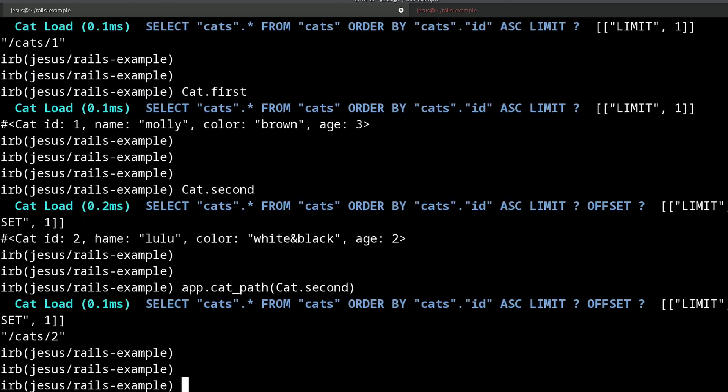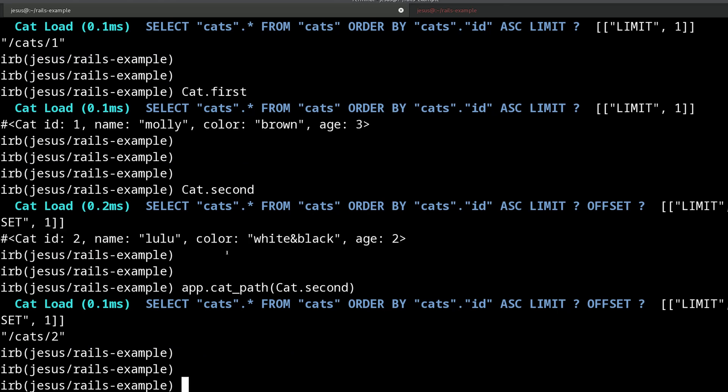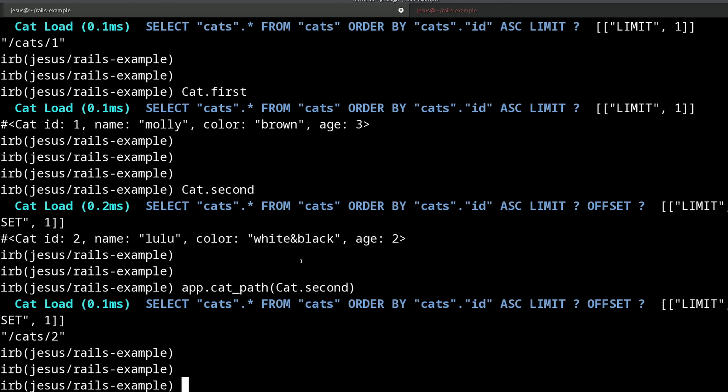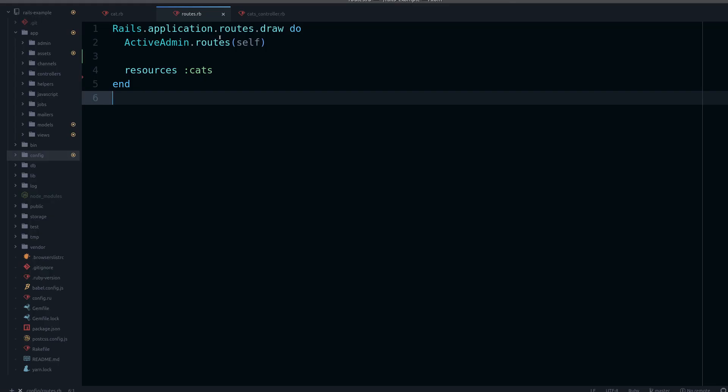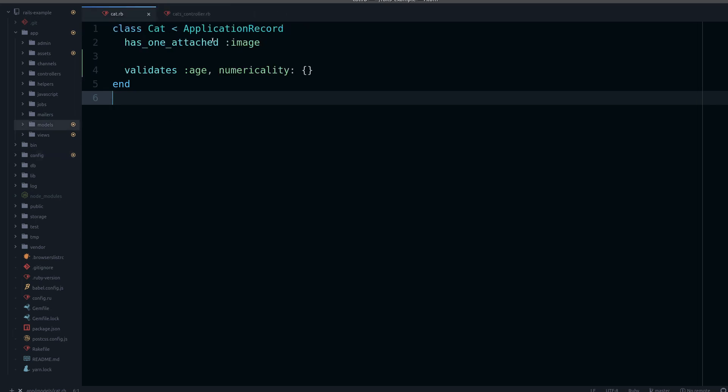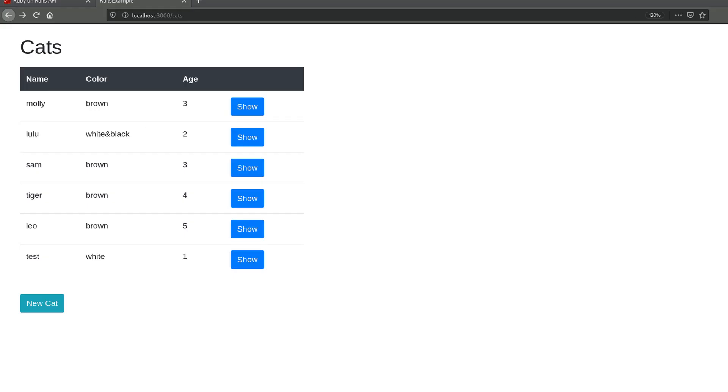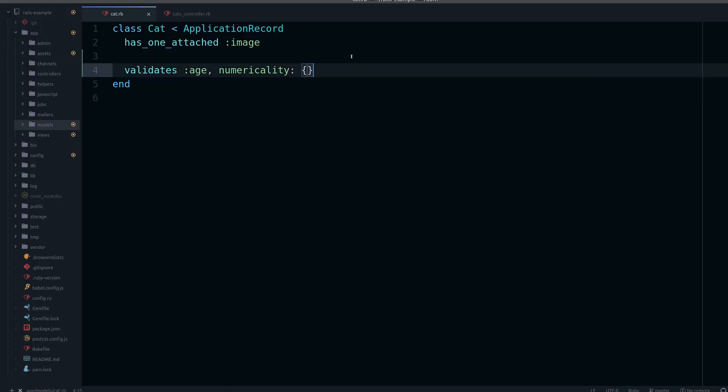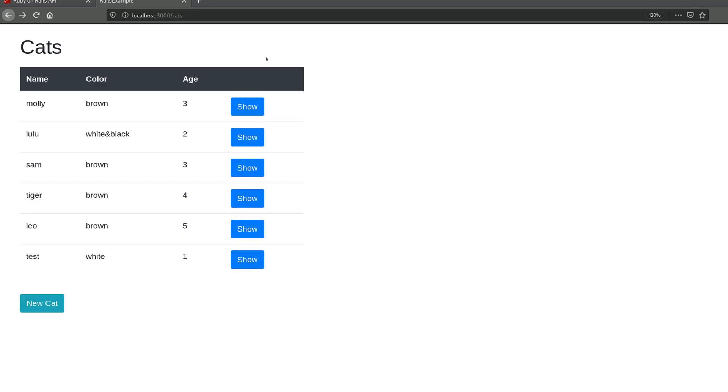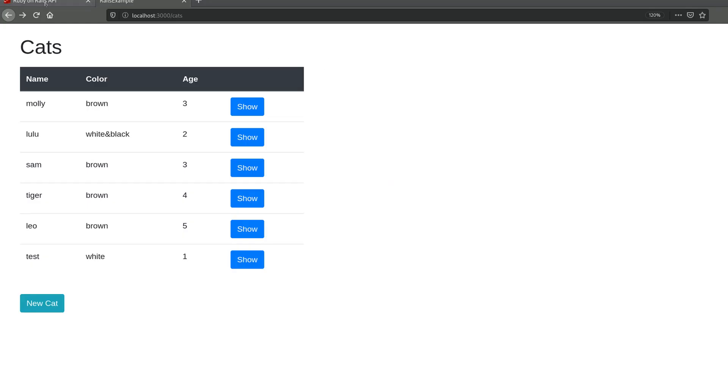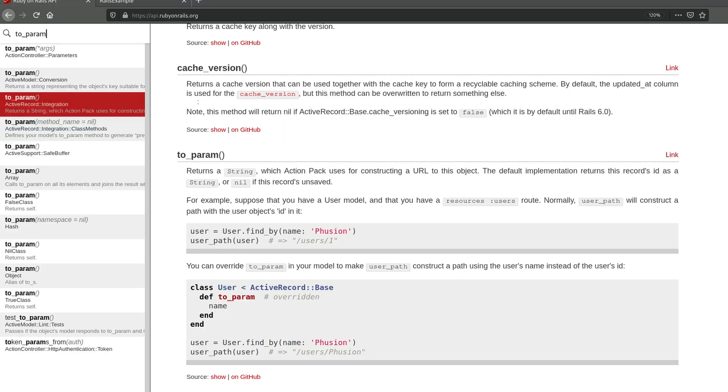If you want to change this, for example to the name, we can do this very easily without a gem. So let me show you how. We're going to go to the cat model because we're working with cats here. We have to go to the cat model and we can do this—if we go to the Rails documentation we find this to_param method.